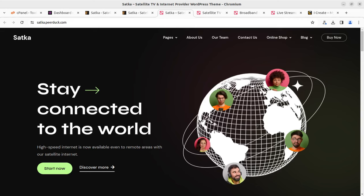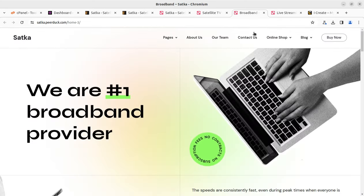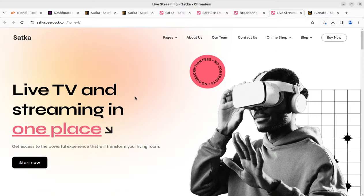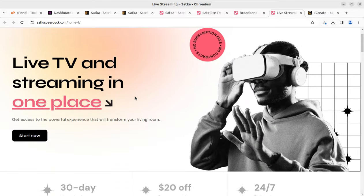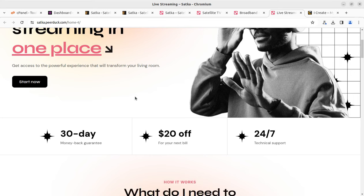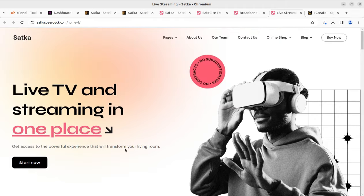Hi friends, we are creating amazing websites for businesses using WordPress. In this video we are going to create a demo website for an internet service provider, satellite TV service provider, broadband service provider, or live streaming TV service provider. I'm happy to record this video as I have a very popular WordPress theme on this channel called Miraset, so you can watch that specific video as well on the same business category, and you have multiple choices to explore other themes.